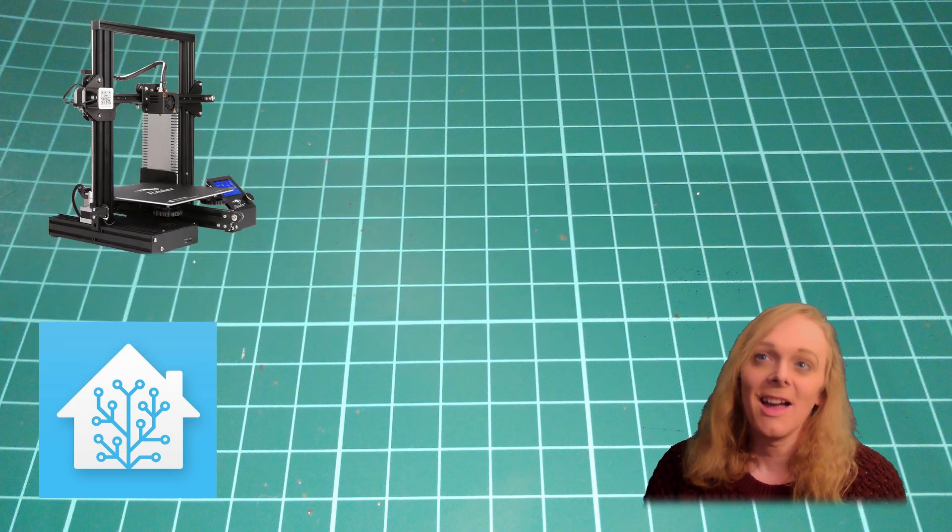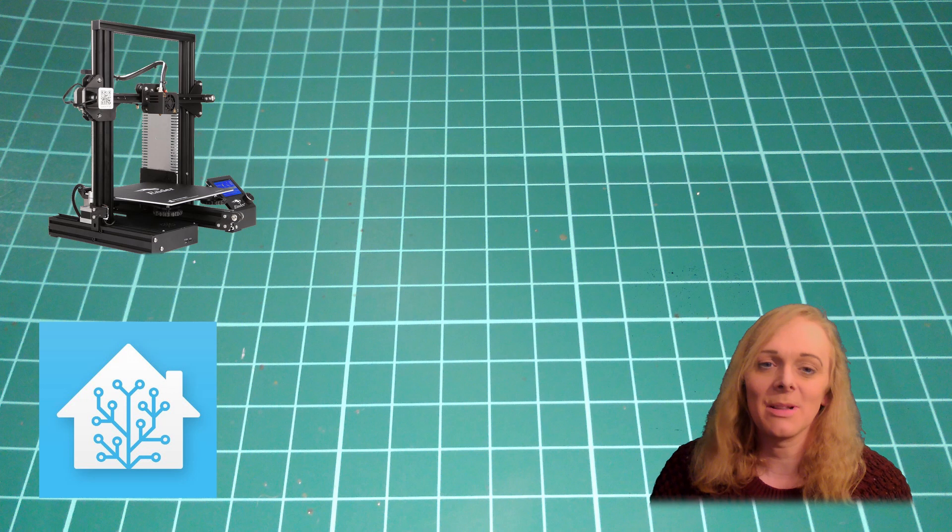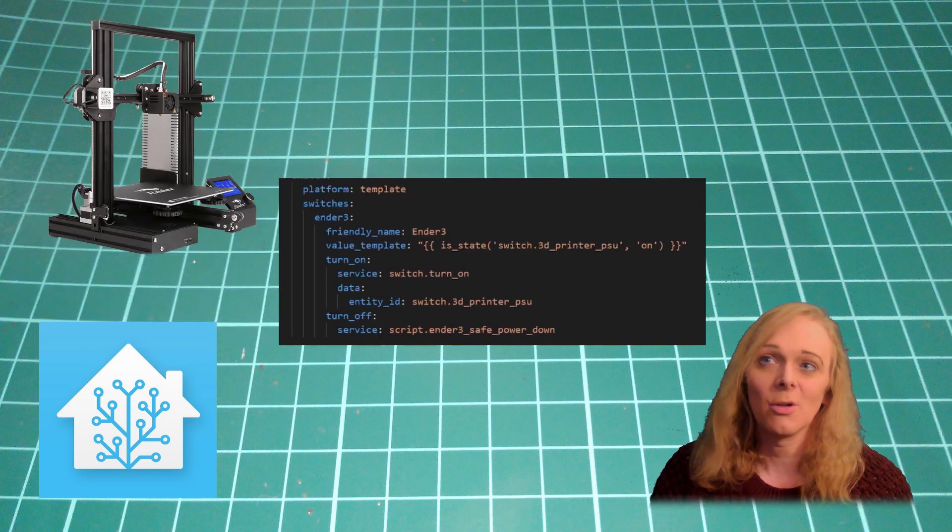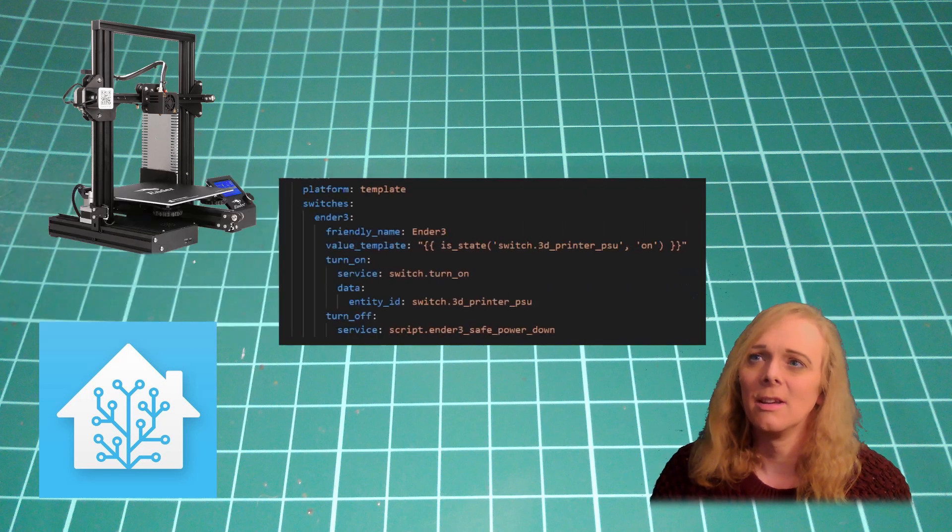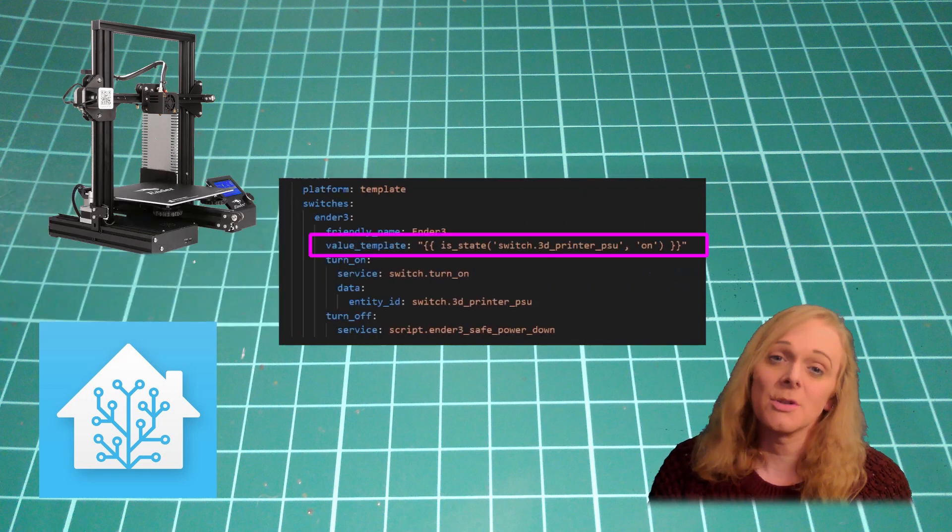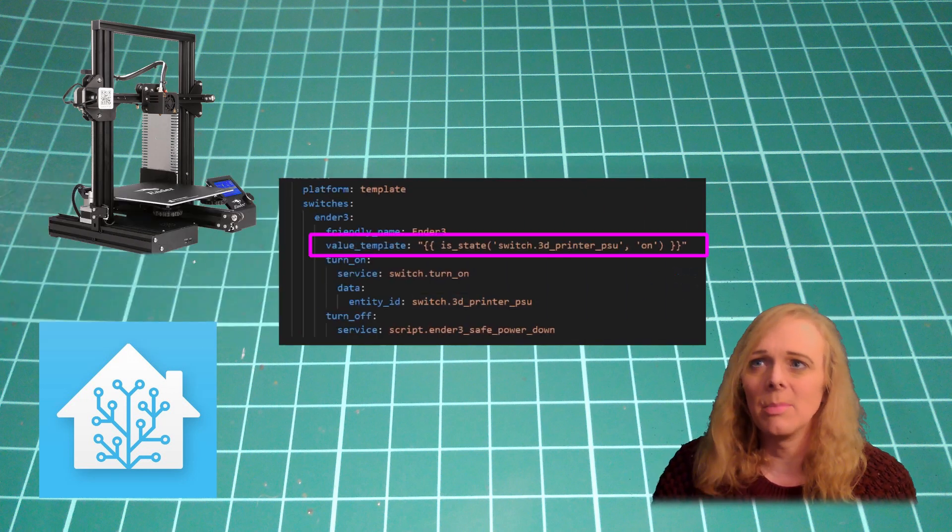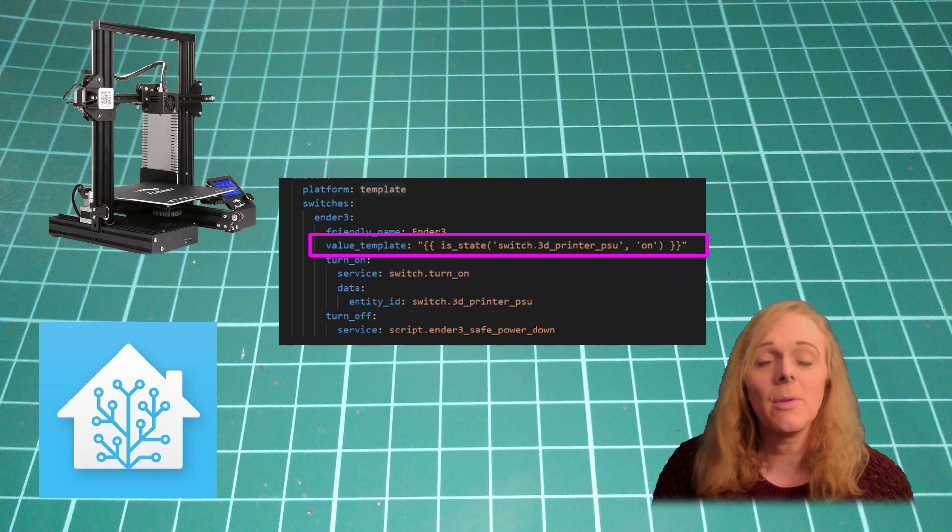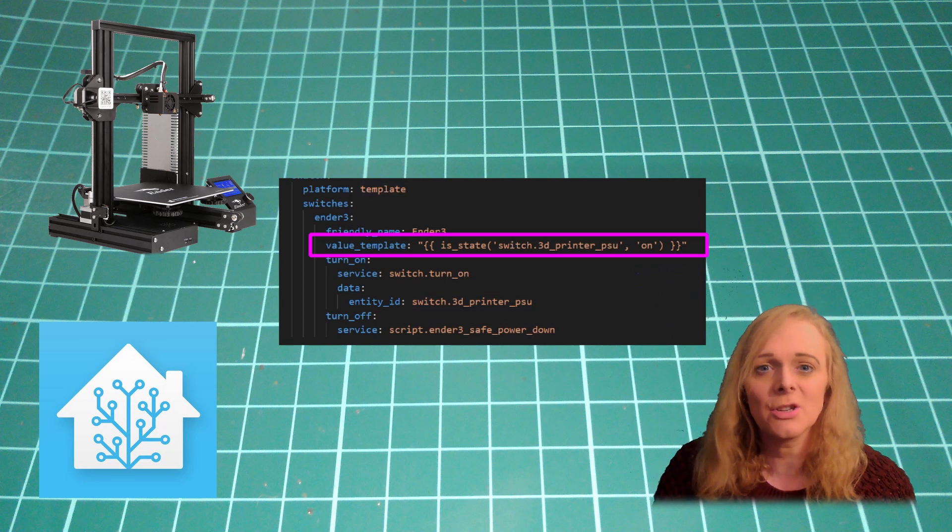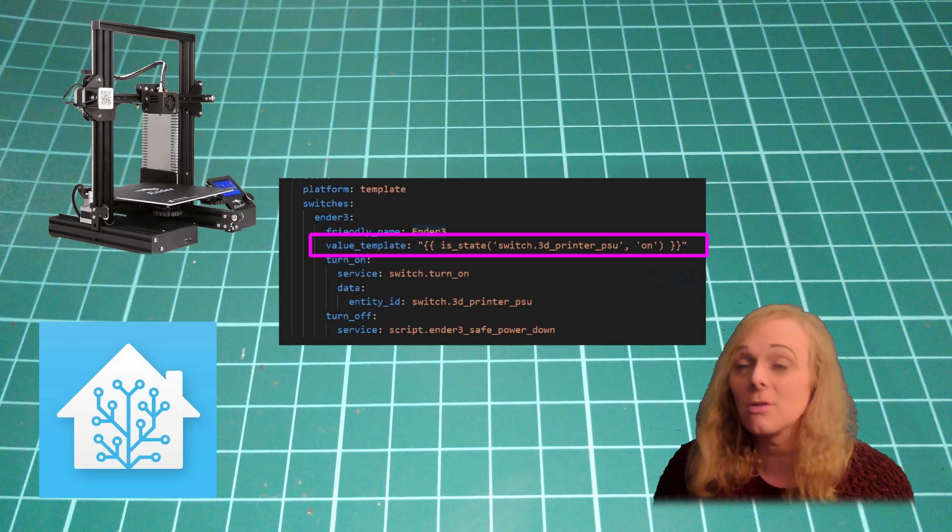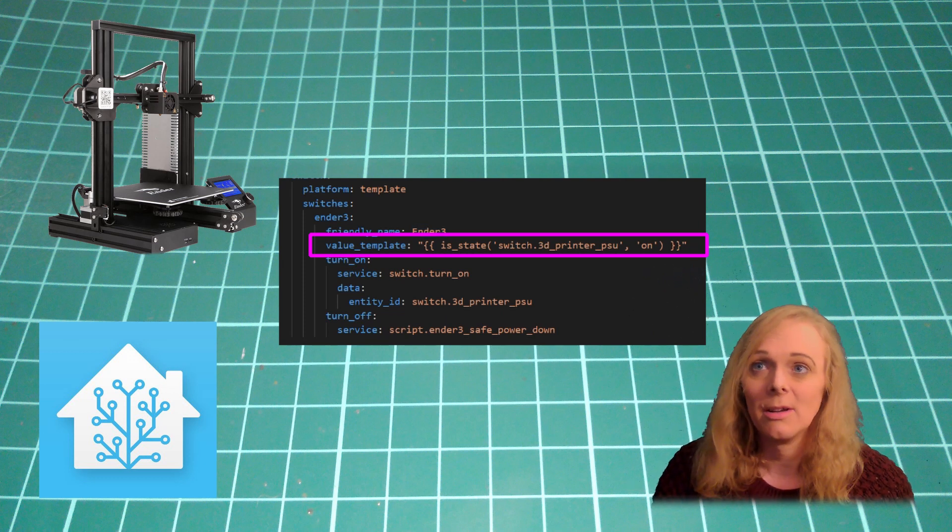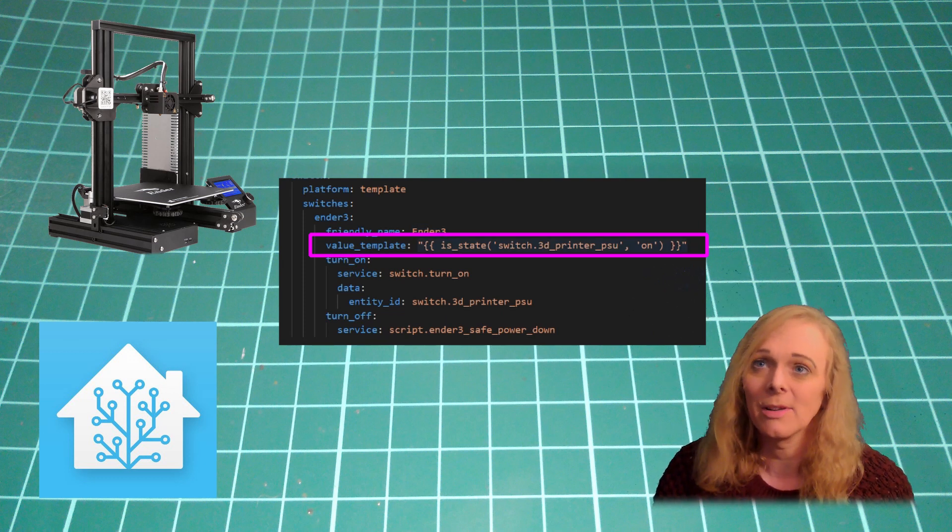OK, I've set up a template switch to control the printer, called Ender 3. It uses the value template to get the value from the 3D printer PSU switch. If it's on, this switch will be on. If it's off, this one will be off.